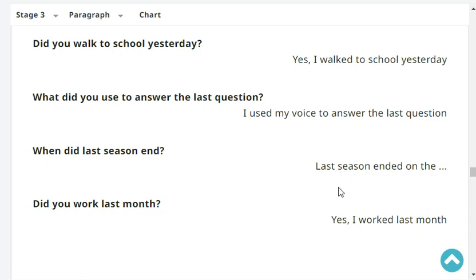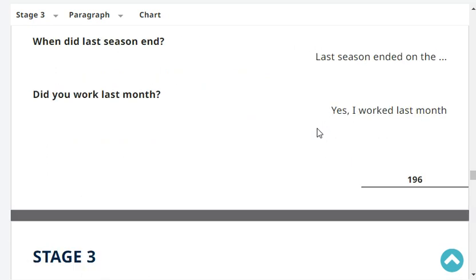When did last season end? Last season ended in the month of August. Did you work last month? Yes, I worked last month.